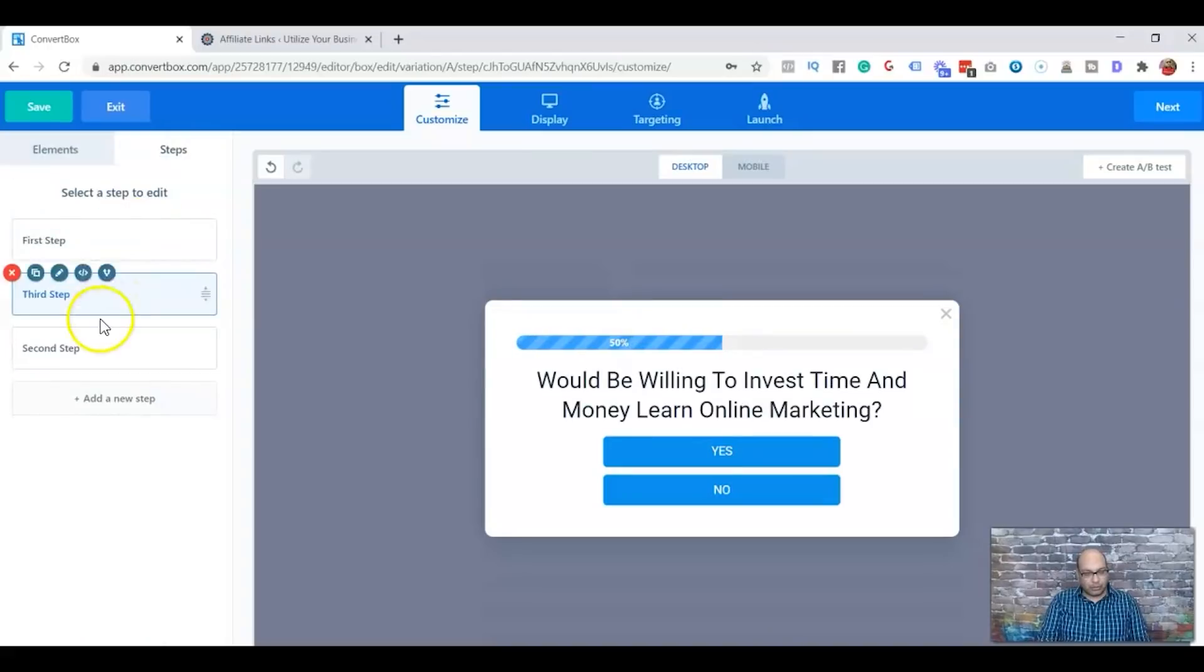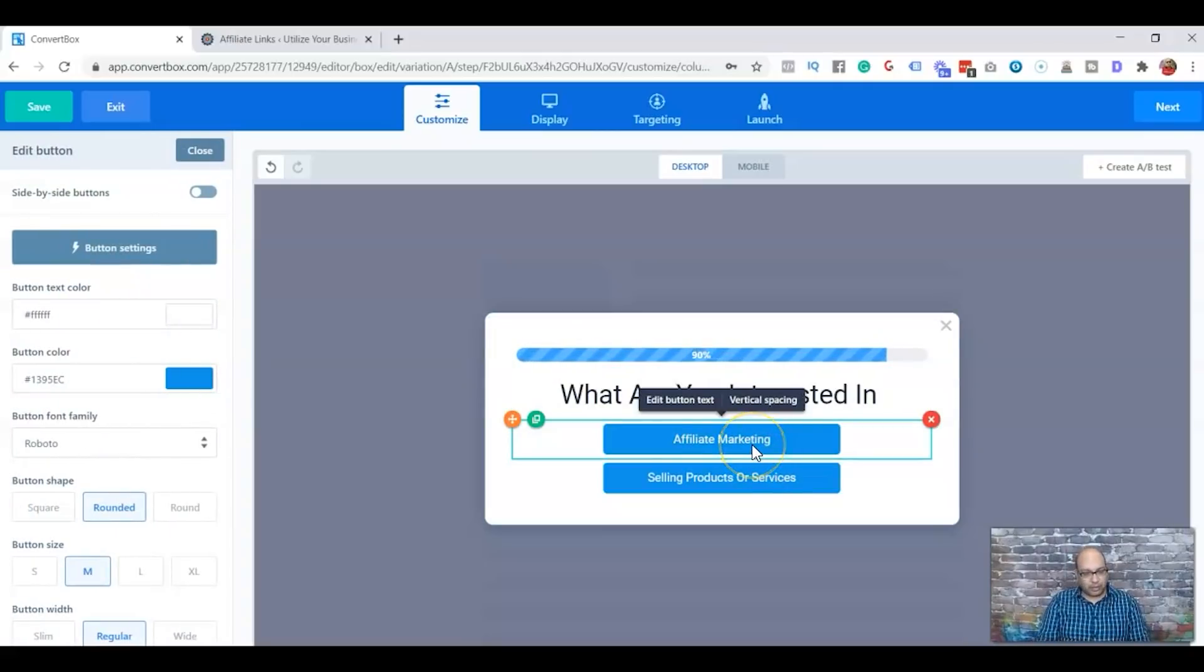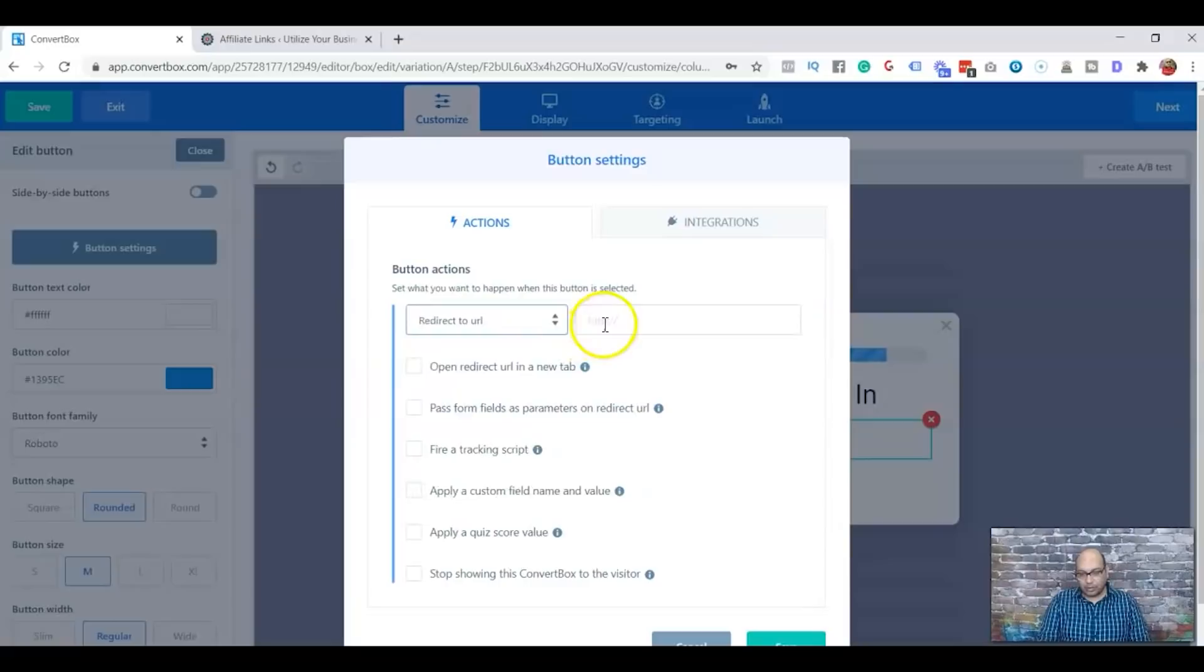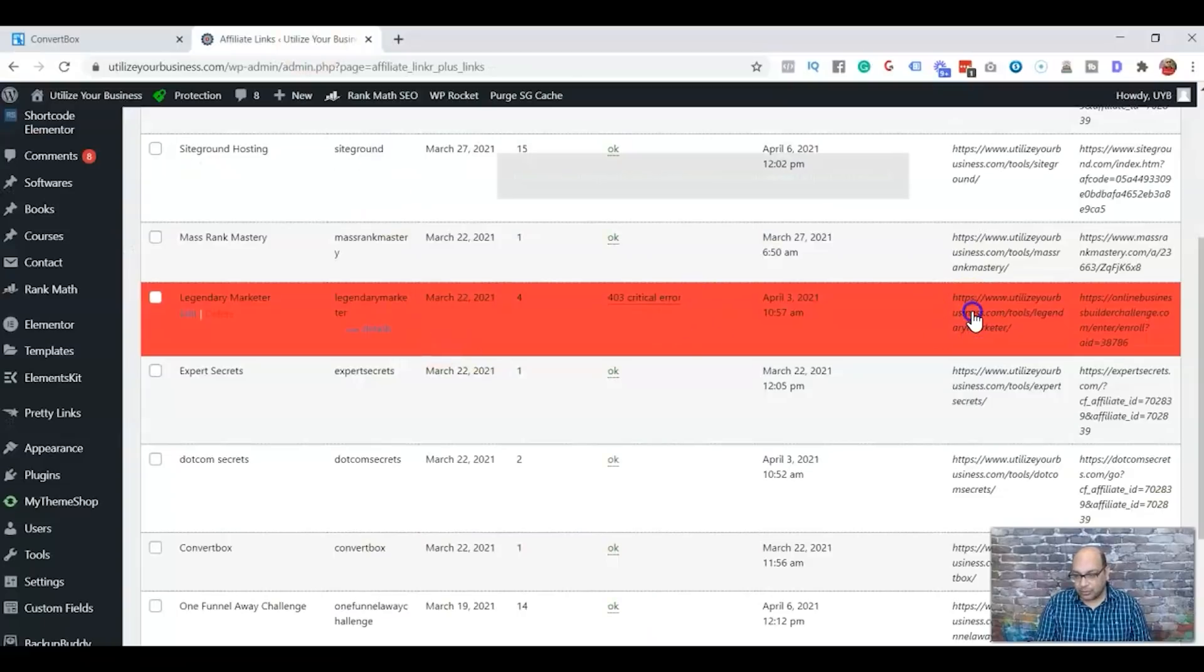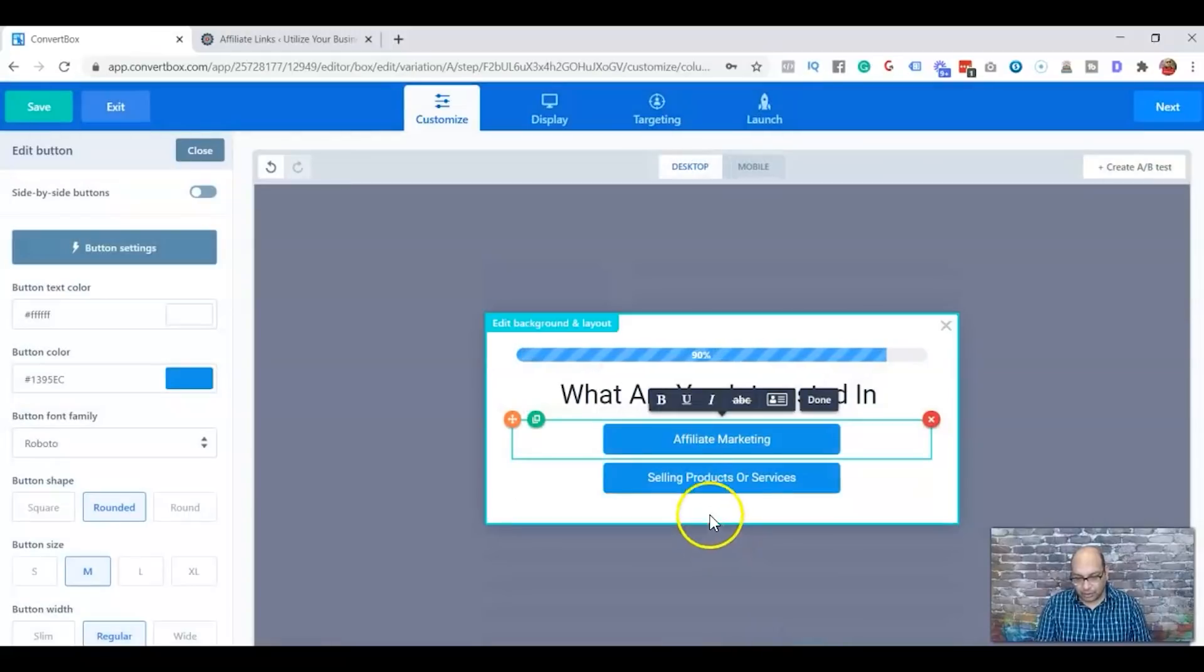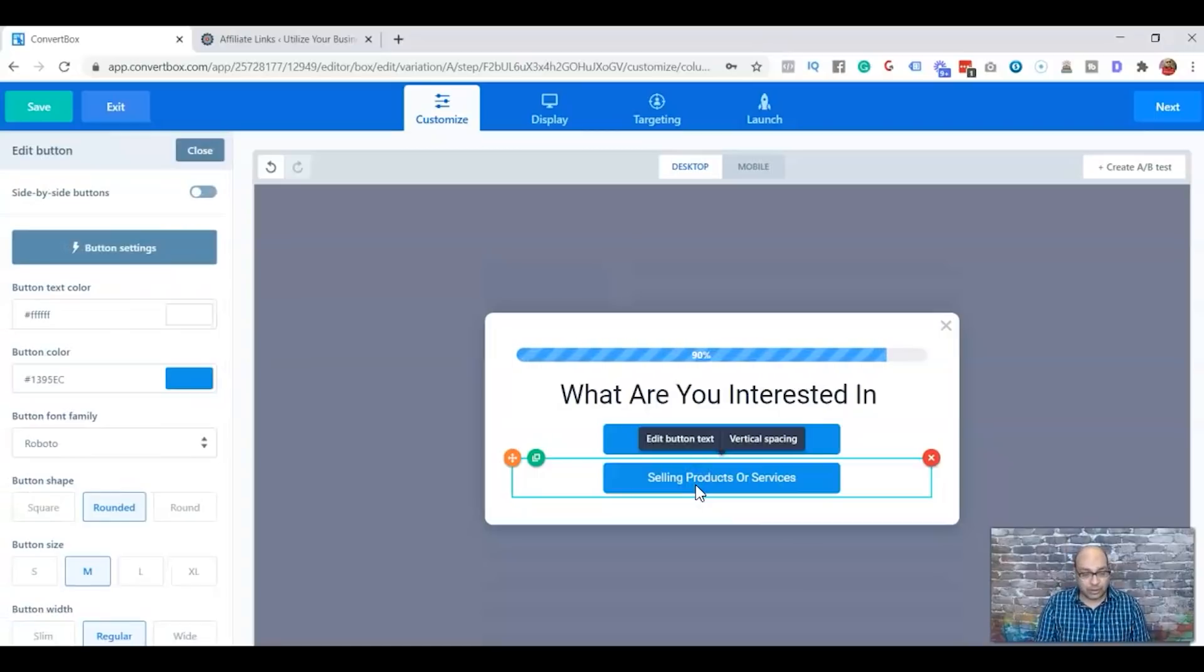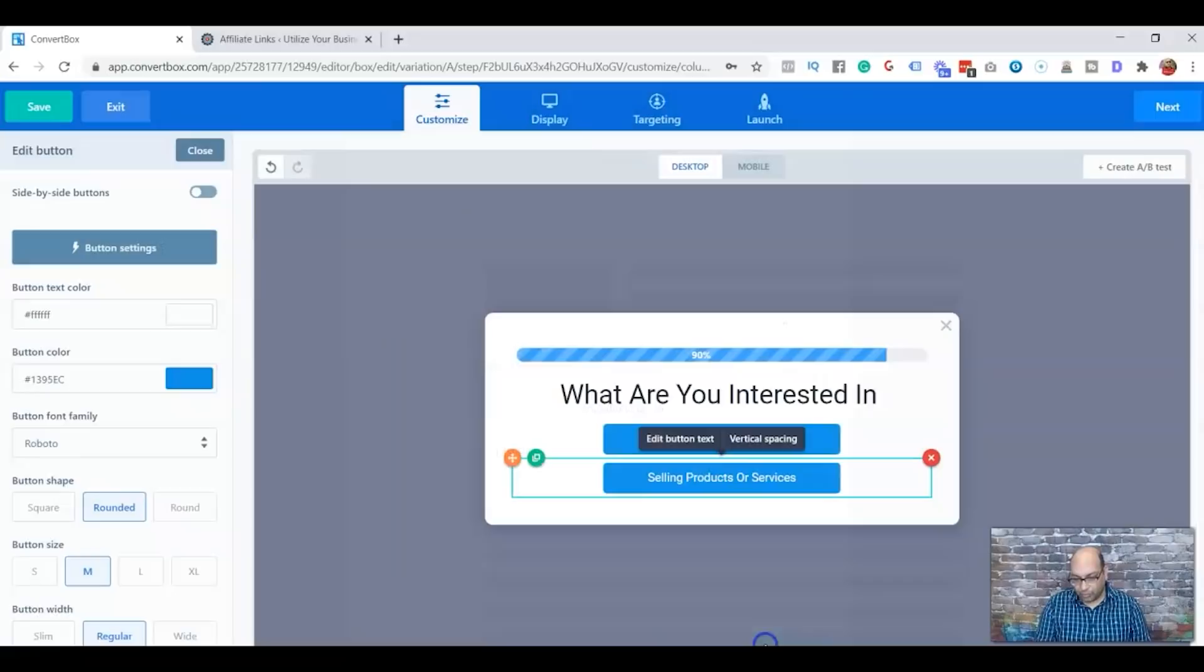If they're interested in affiliate marketing, I can redirect to 15 Day Business Builder Challenge by Legendary Marketer. It's one of the best courses out there. I did do a video on this. And what I'm going to do is redirect to that offer. And if somebody's interested in selling products or services, I will send them to ClickFunnels One Funnel Away Challenge.